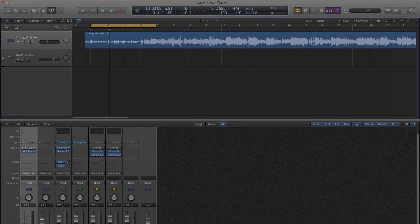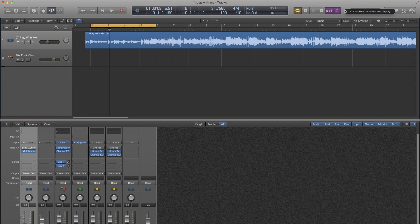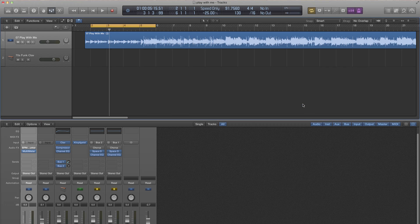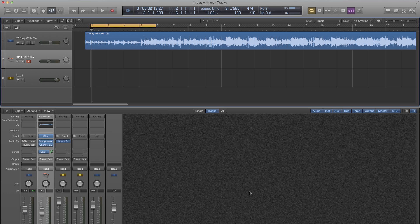VarySpeed doesn't appear in the control window by default, so we need to right-click or control-click on the control window to customize the control bar and then enable it. Now that we've got VarySpeed enabled, let's use it to slow down the piece. First, I'll set it to 25%, let you hear that.